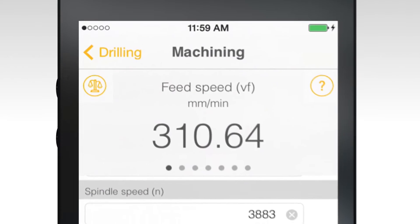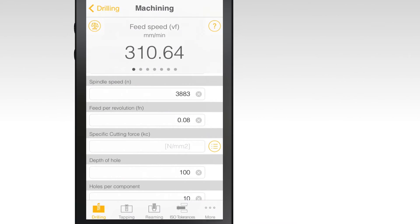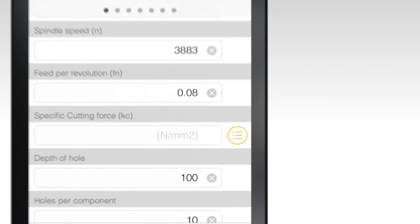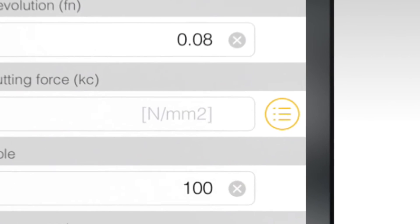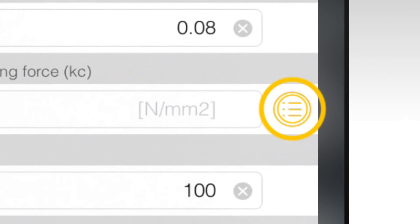In the drilling calculator, determine specific cutting force by selecting the list icon to the right of the field and specify drill design.